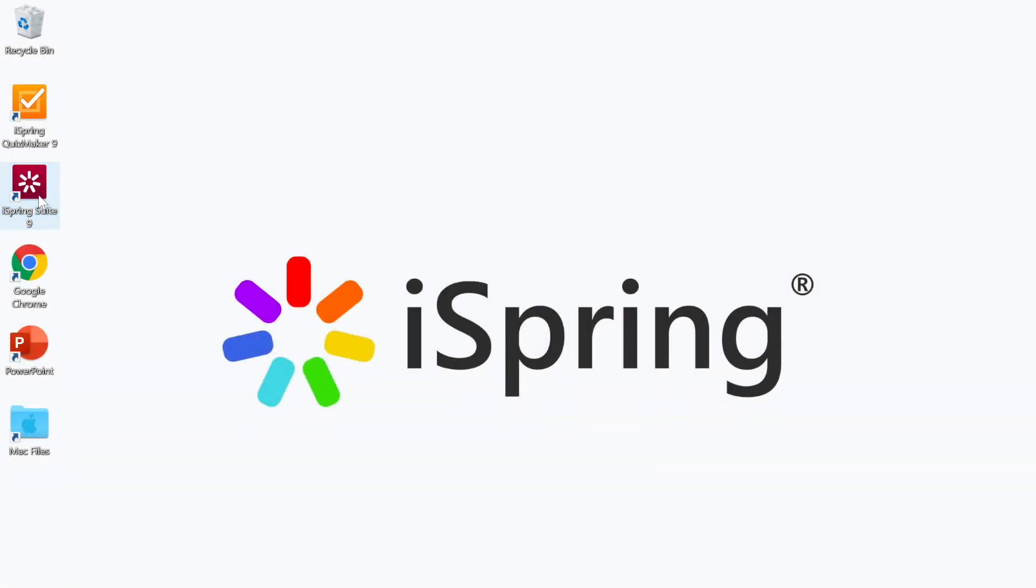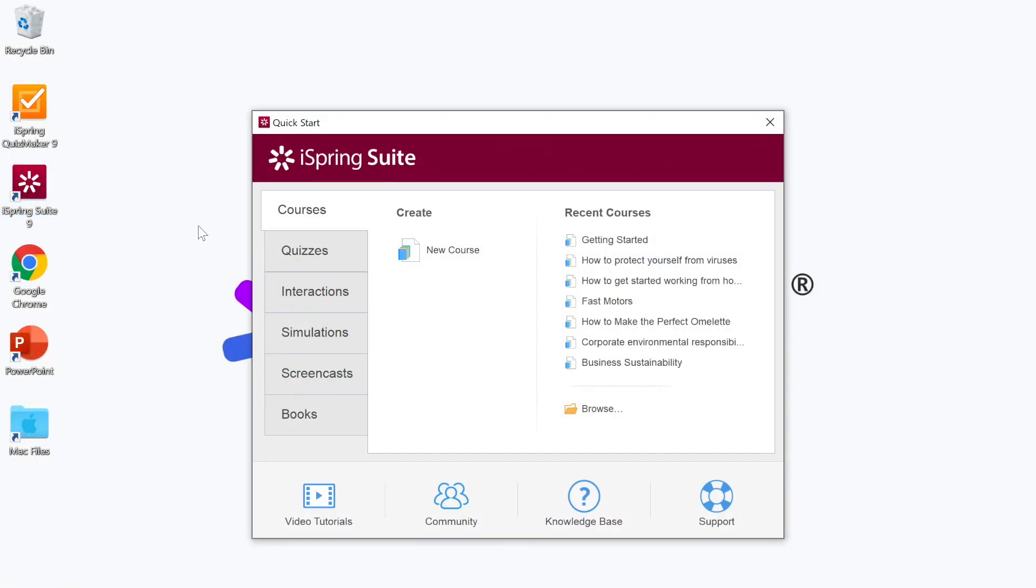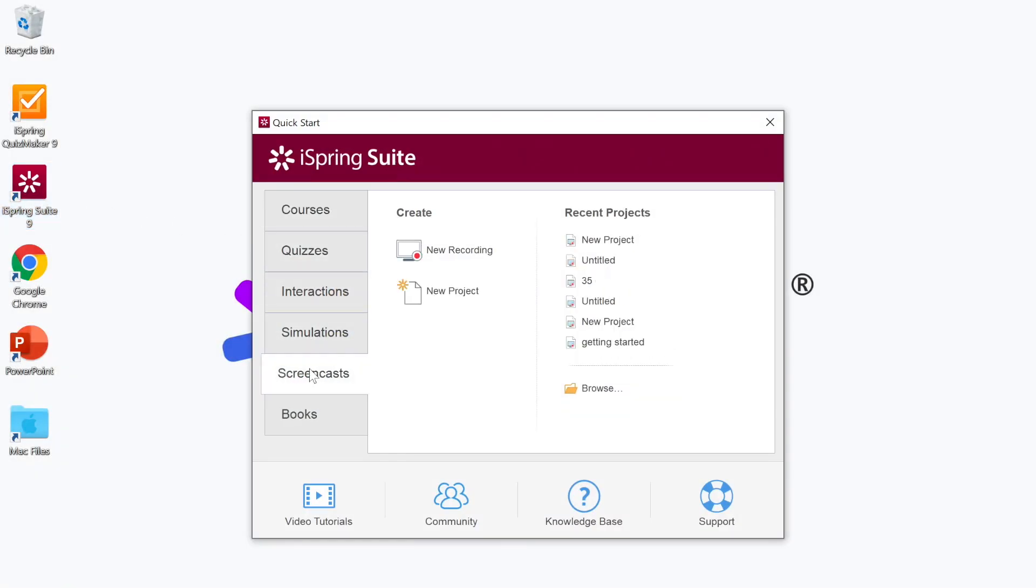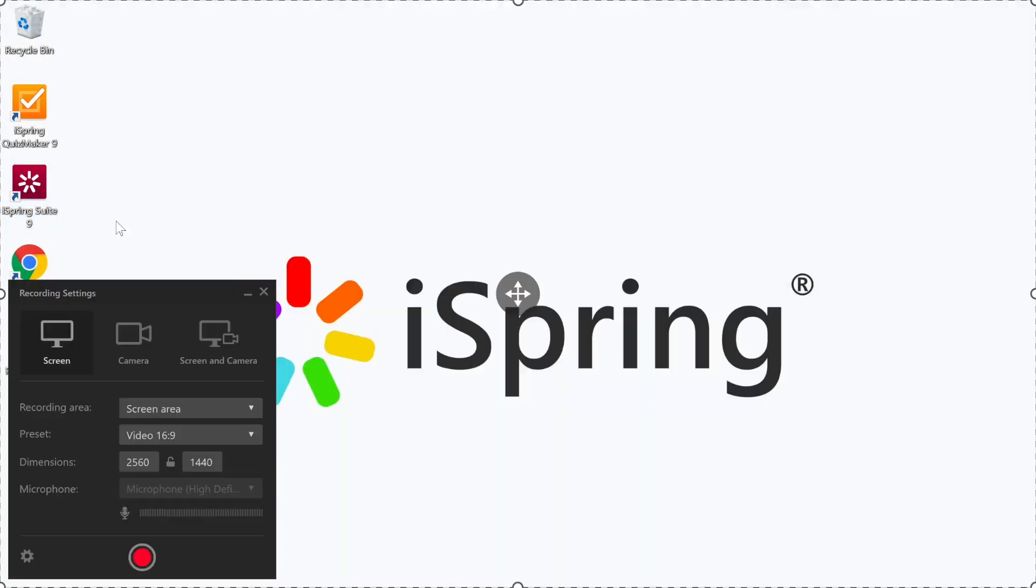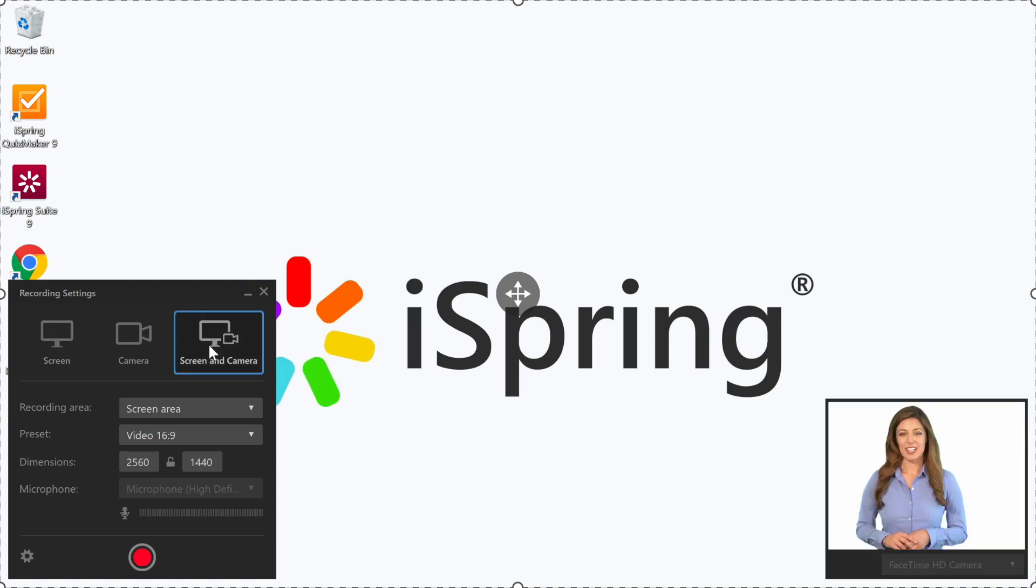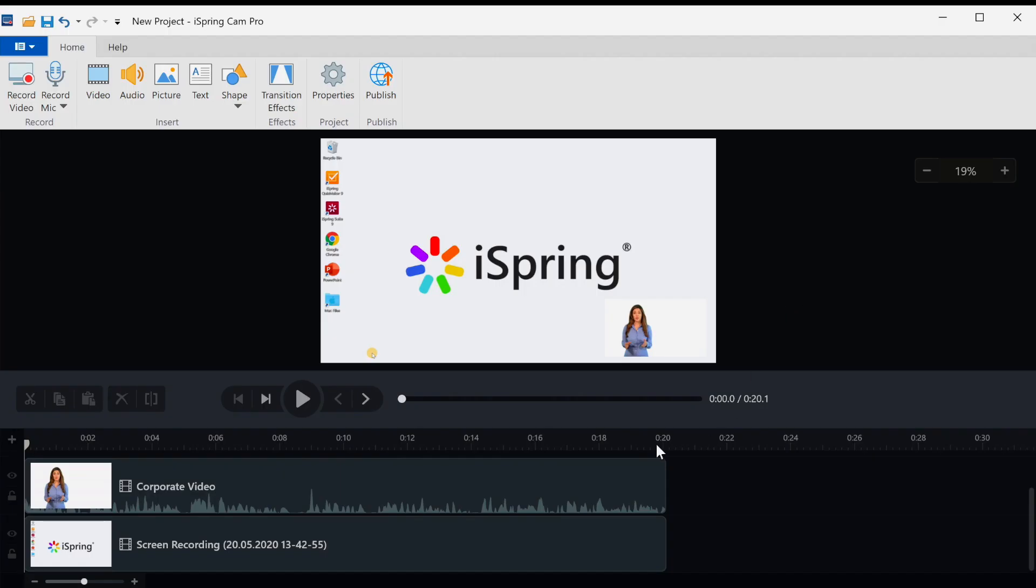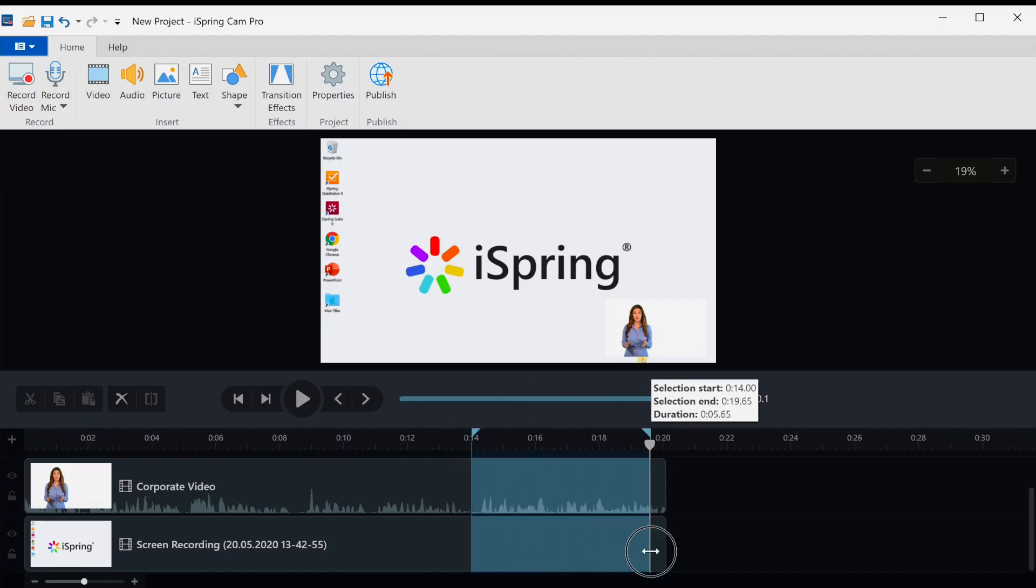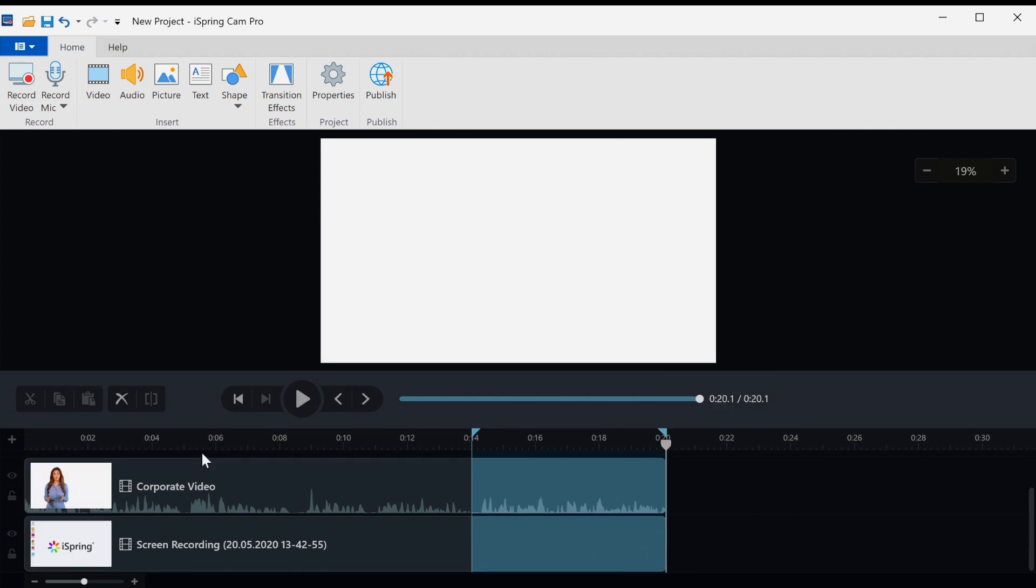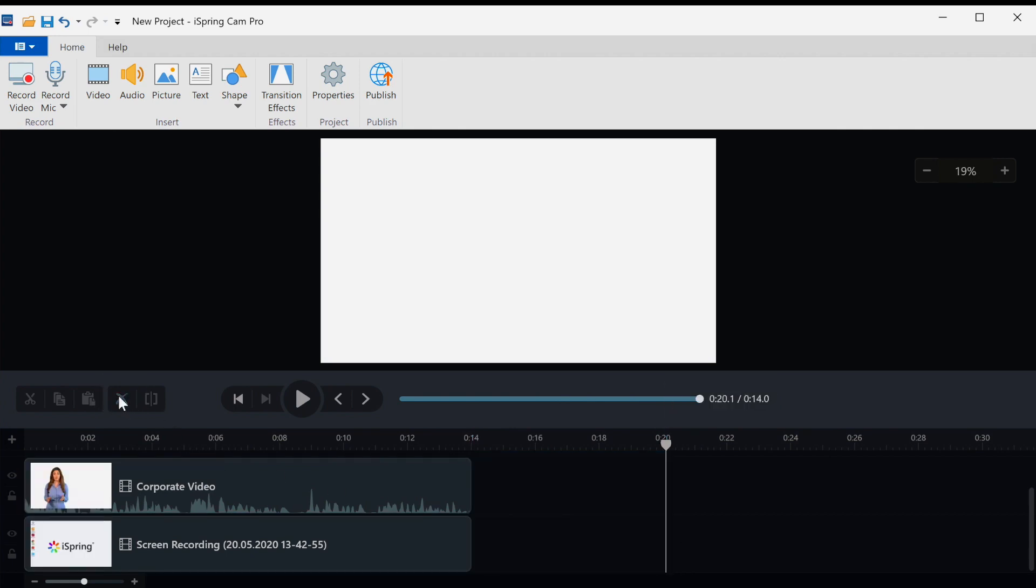iSpring Suite also includes a professional video studio that enables you to record your screen with webcam and audio. This tool has all the necessary features to make professional-looking videos.